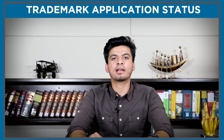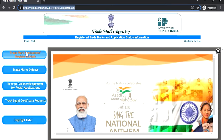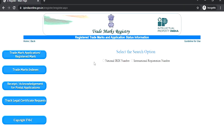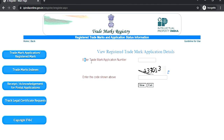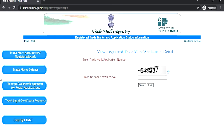Now I will tell you how to check the trademark application status. First, you have to visit the official website. Once you visit the website a new page will appear on your screen. On the left side there is an option called 'trademark application / registered mark'. Once you click this option, two options will appear on your screen. You have to click on 'national IRDI number'. Next, enter the trademark application number and the captcha code, then click on the view button. Once you click the view button the website will show the trademark application status.